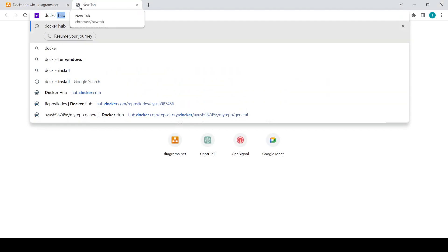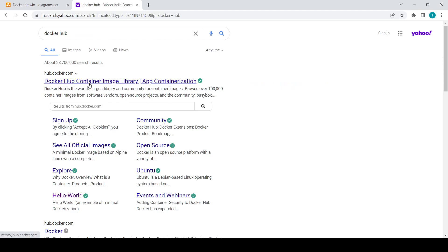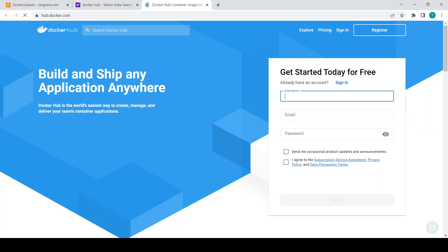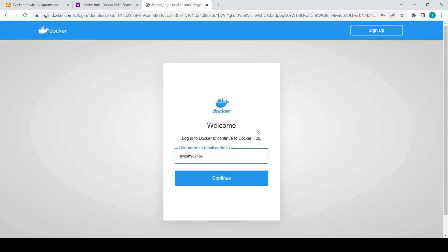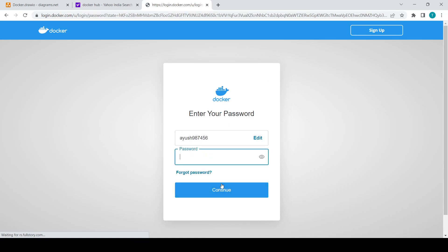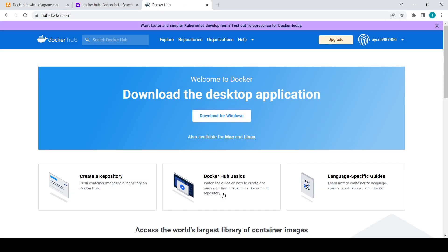First you need to go to hub.docker.com. If you don't have an account, you will need to register first — it's a very easy process. I already have an account, so I will just sign in. This is the user account required to push the image to Docker Hub.